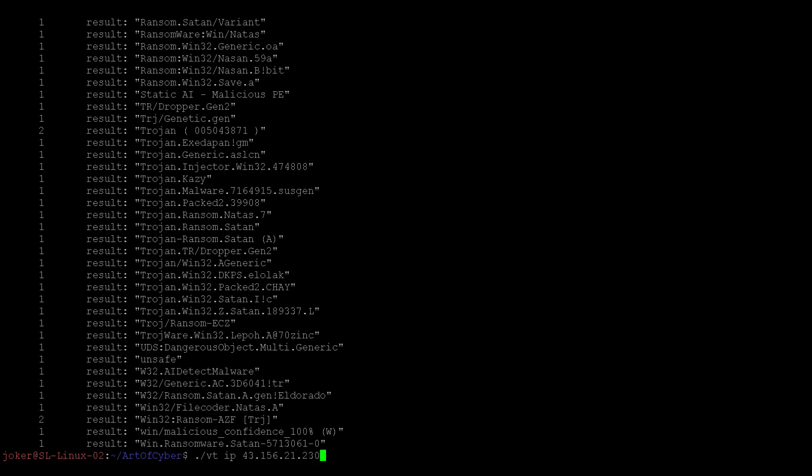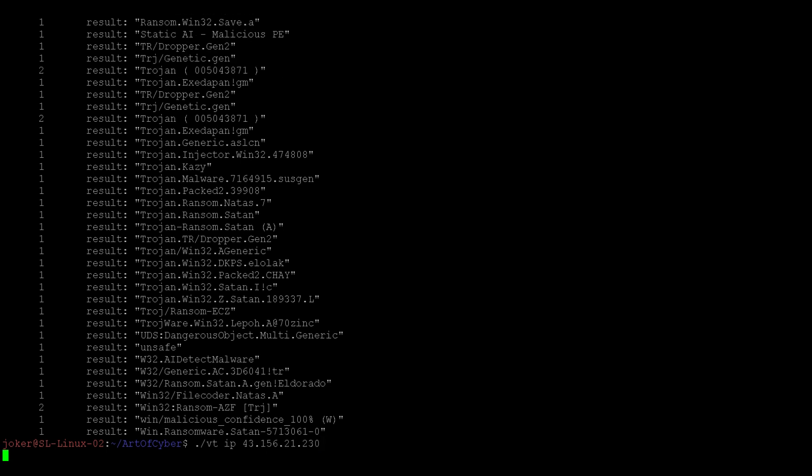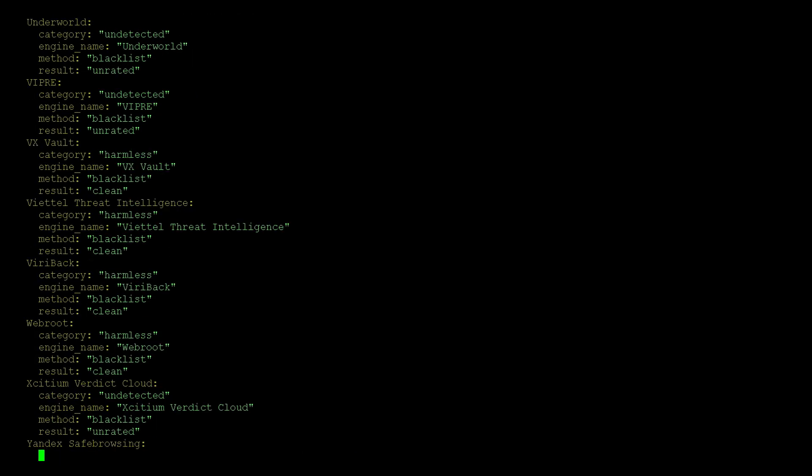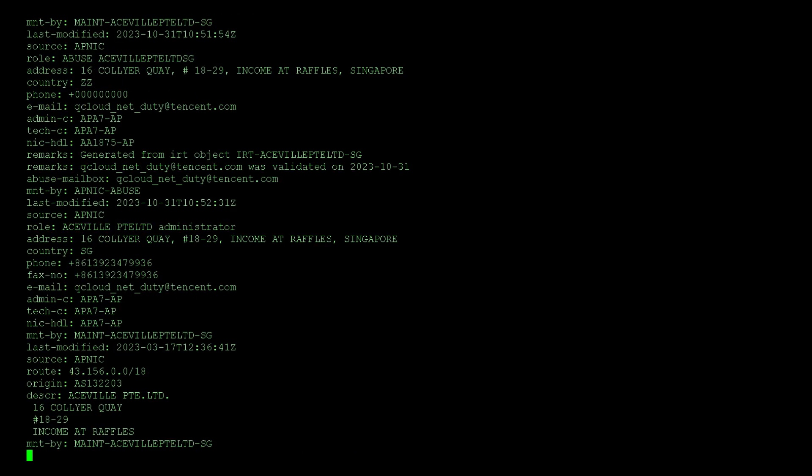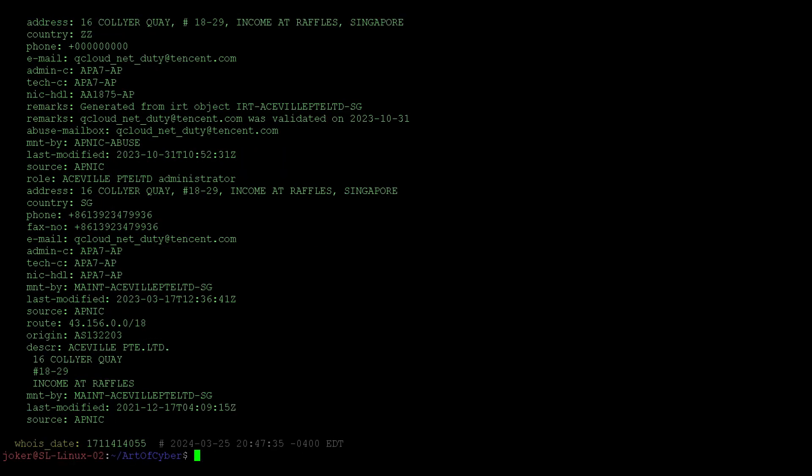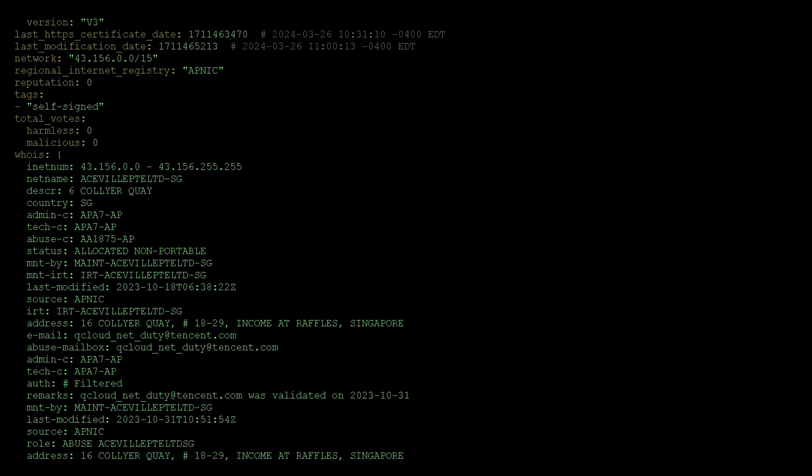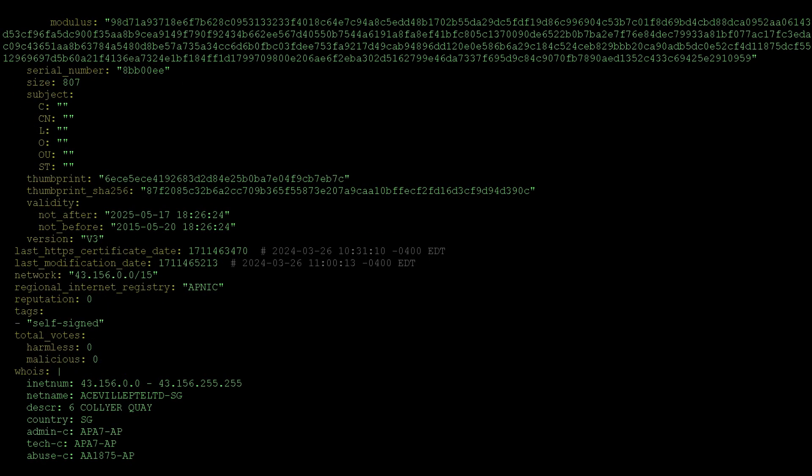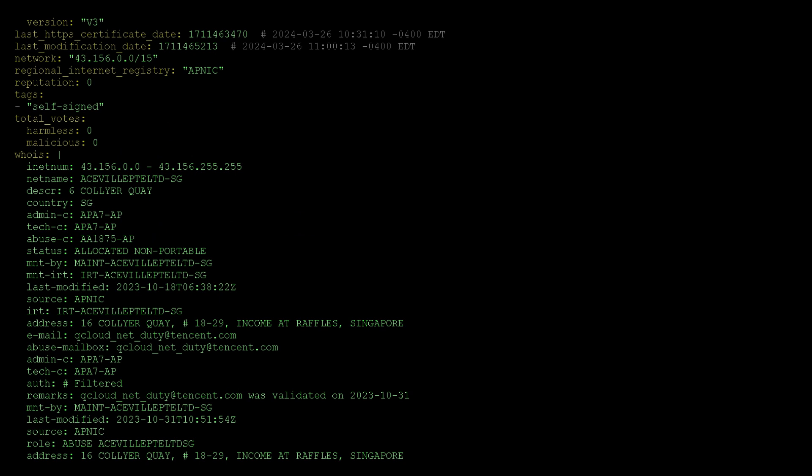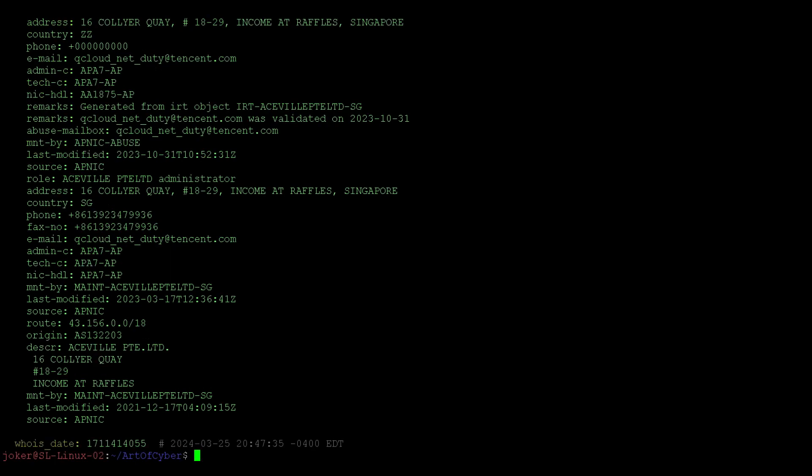Let's scan it, and we see that VirusTotal has detected this as a malicious IP. It's also giving us WHOIS information about this IP. We can see this IP belongs to the country Singapore and other related registration information of the IP.